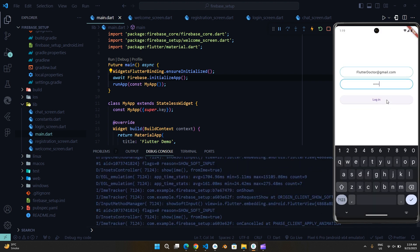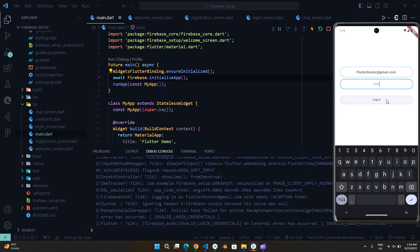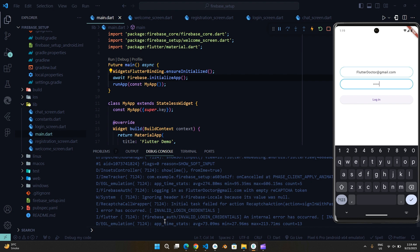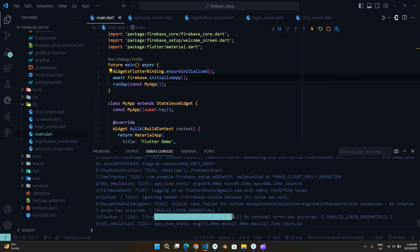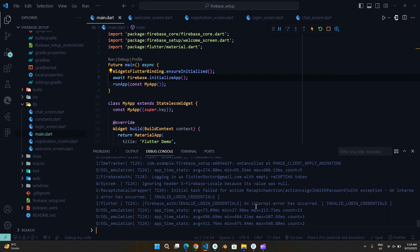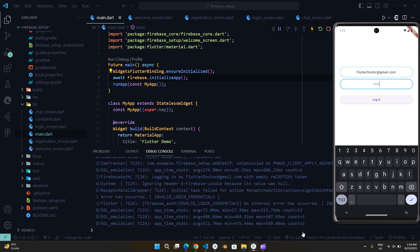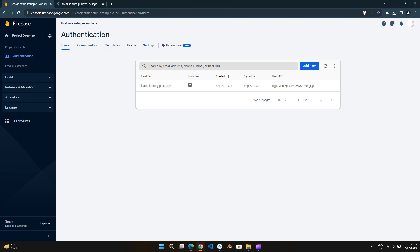Now let's try with wrong password. Let's go. User added.